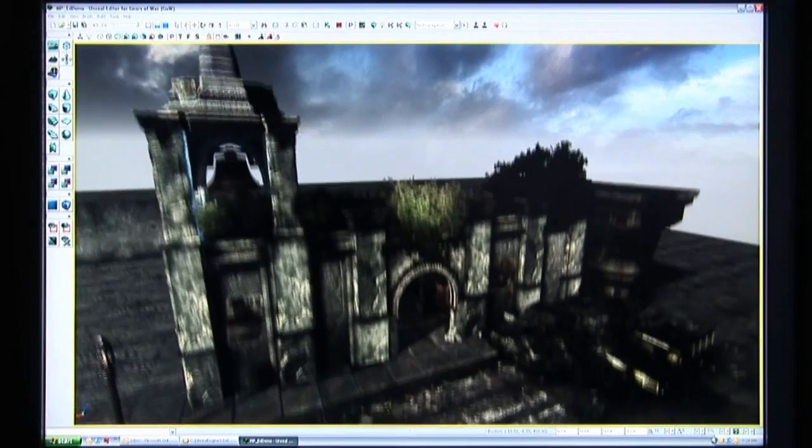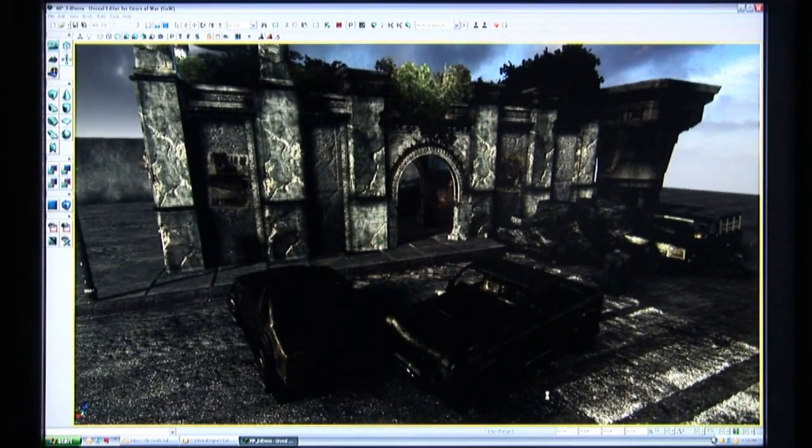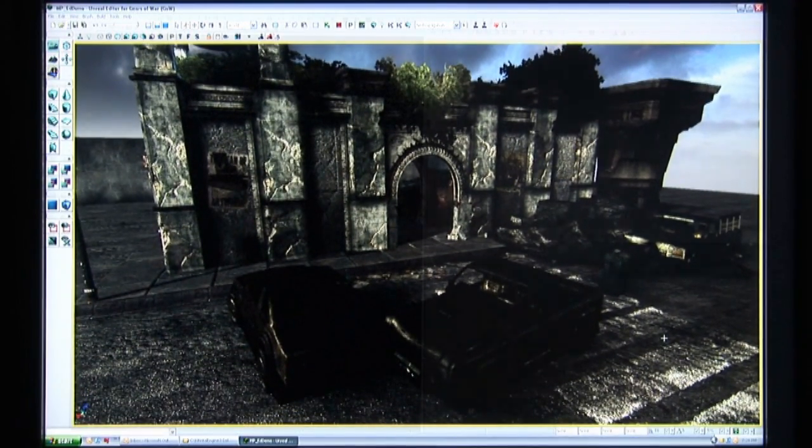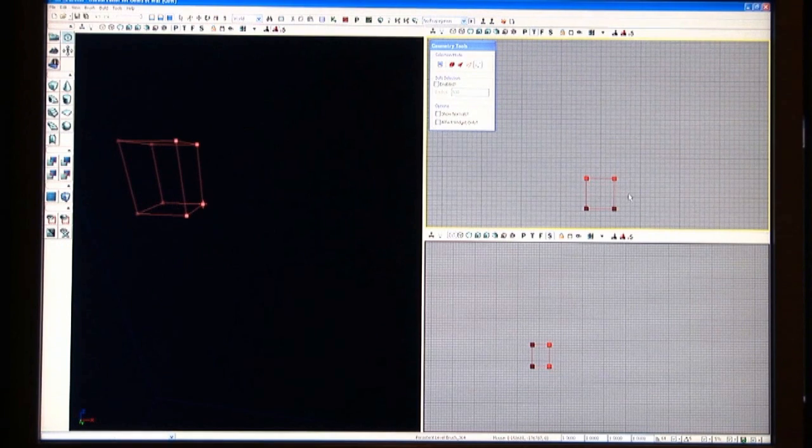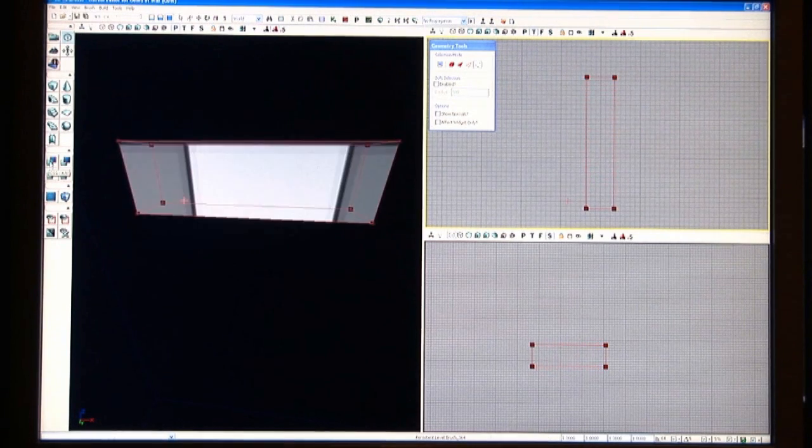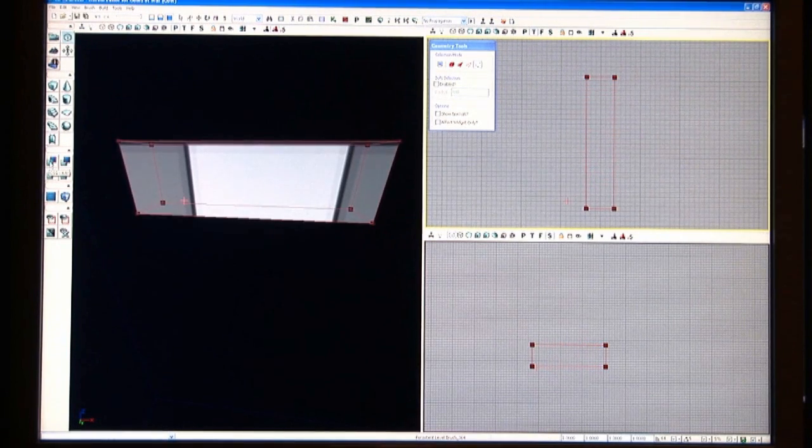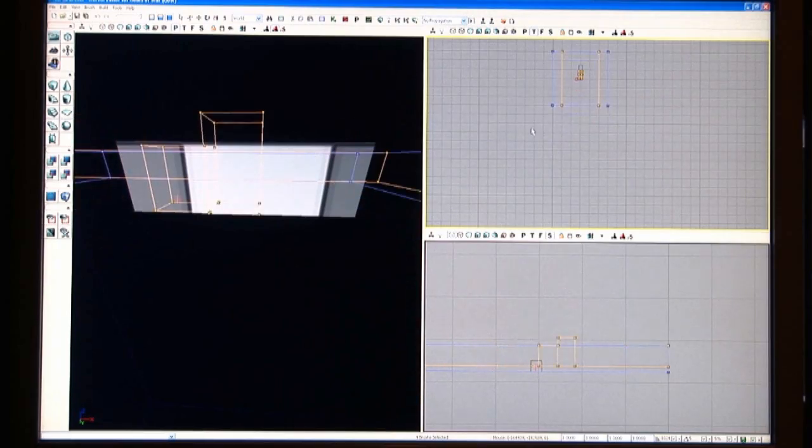I'm going to create a simple level now so that you can see the step-by-step process of how things are done and just how easy it is to create your own levels. We'll start by adding simple primitives, like cubes or cylinders, to an empty world space.